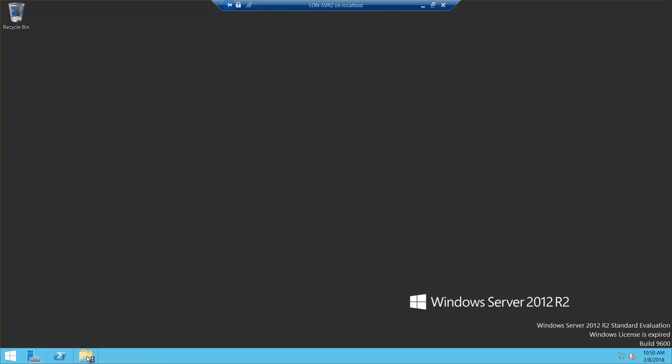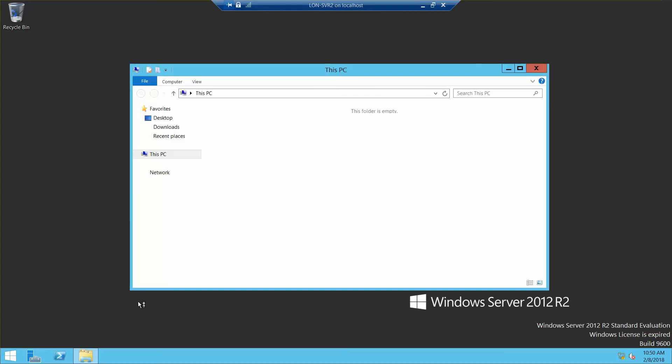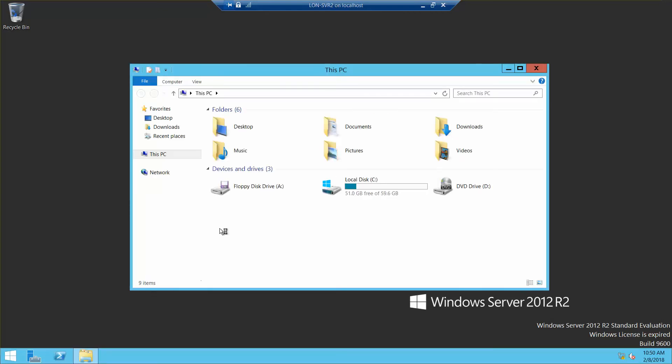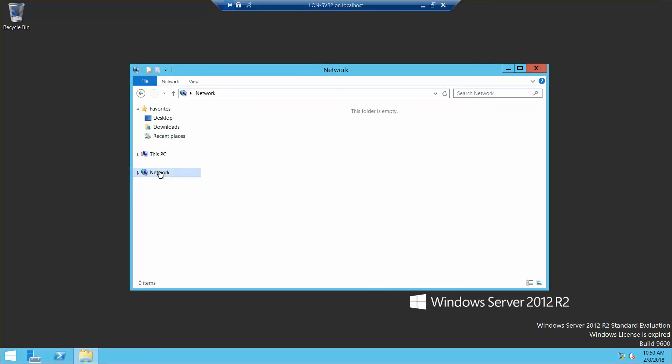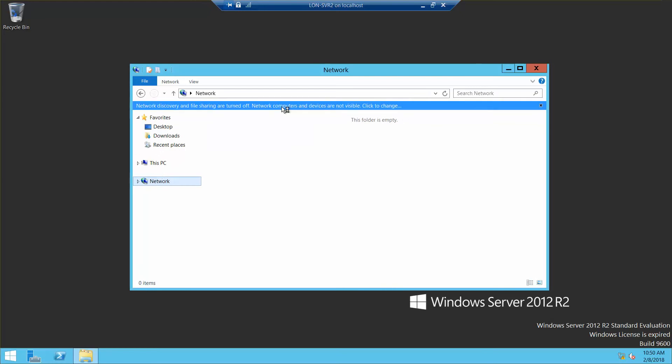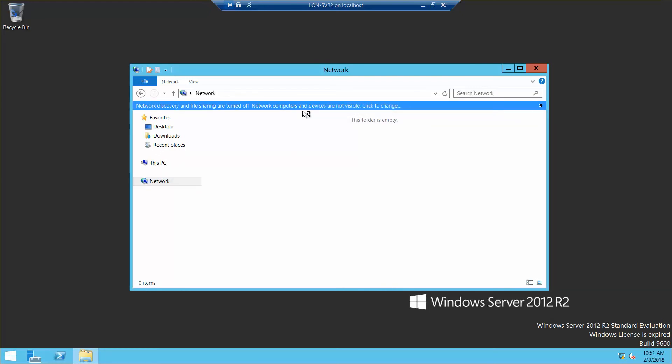We want to go into File Explorer, click on network, and turn on network discovery.